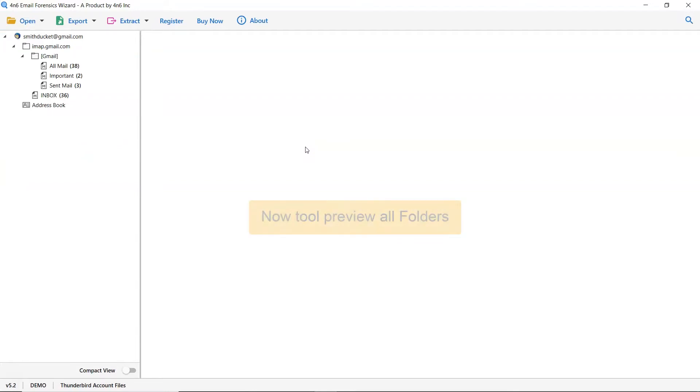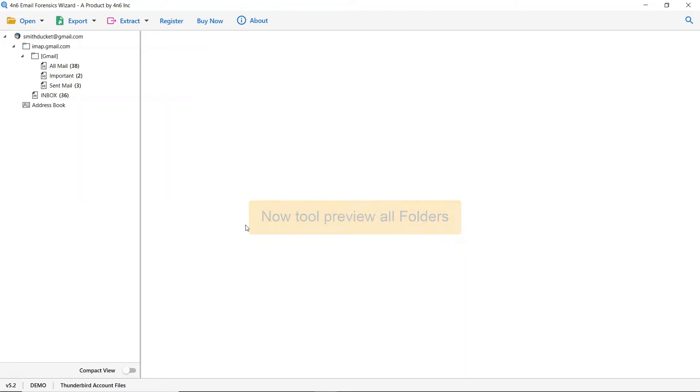Wait, as the software is analyzing the Thunderbird folders. The tool lists all the Thunderbird mailboxes in the software interface.